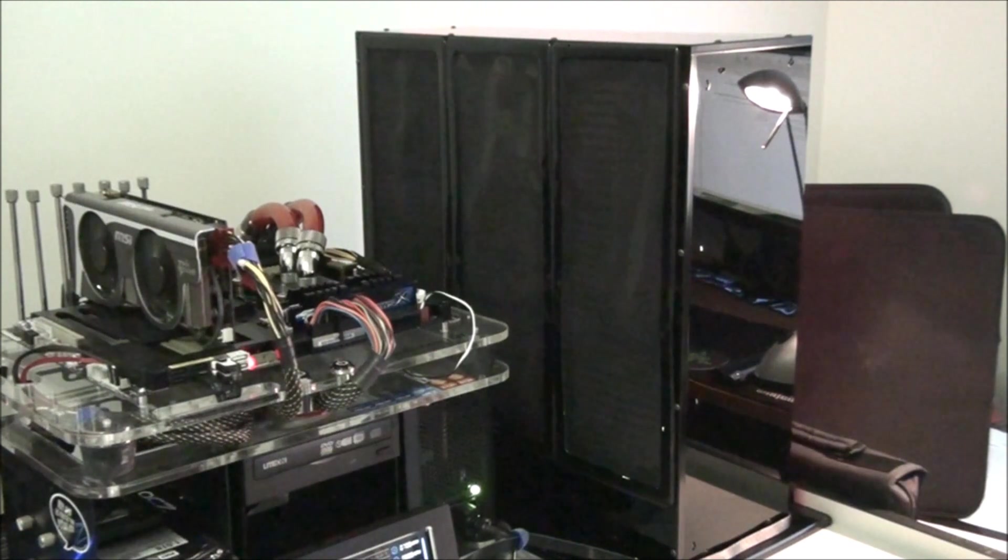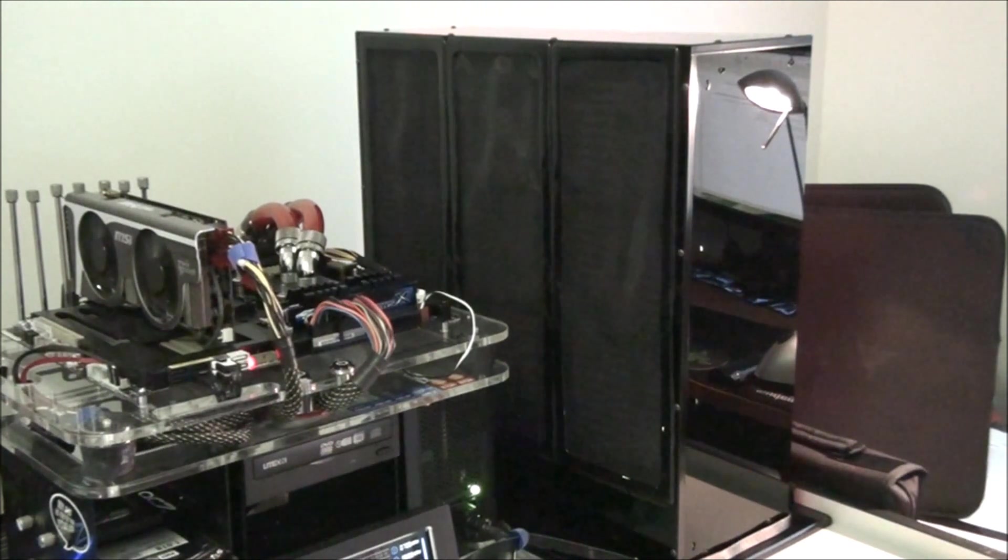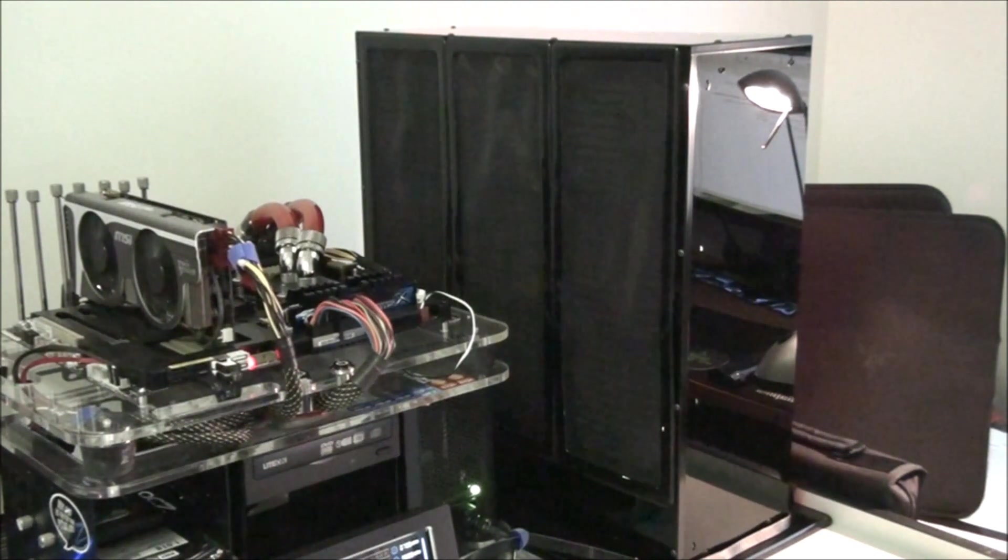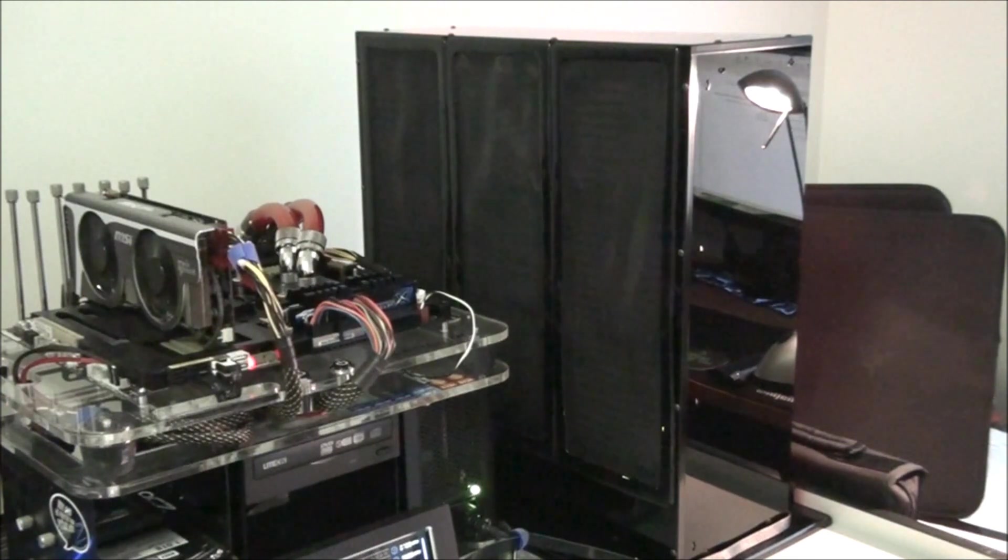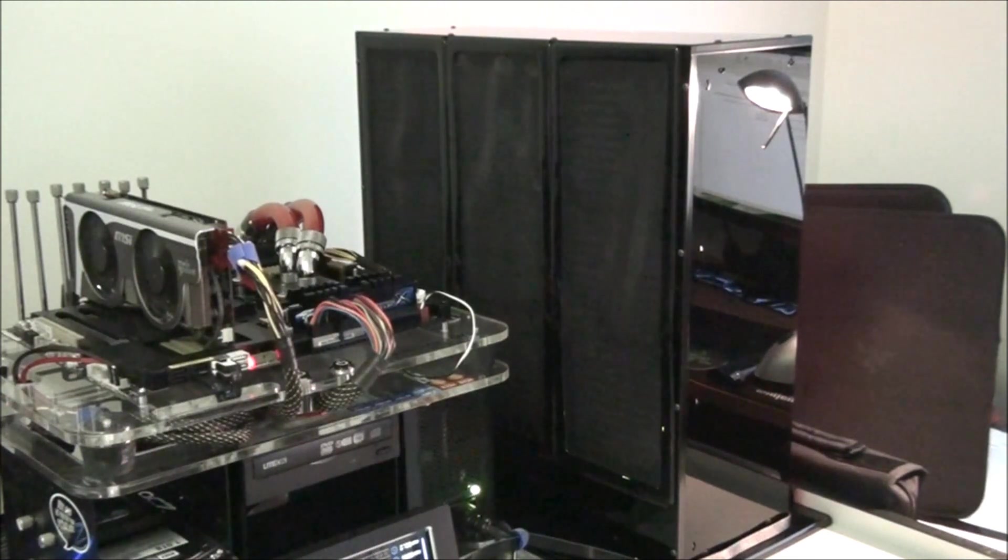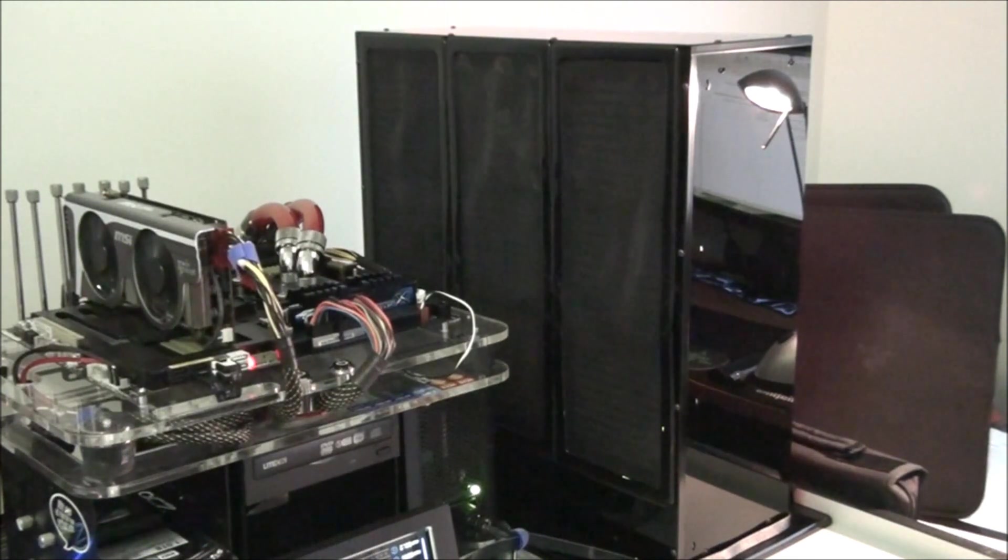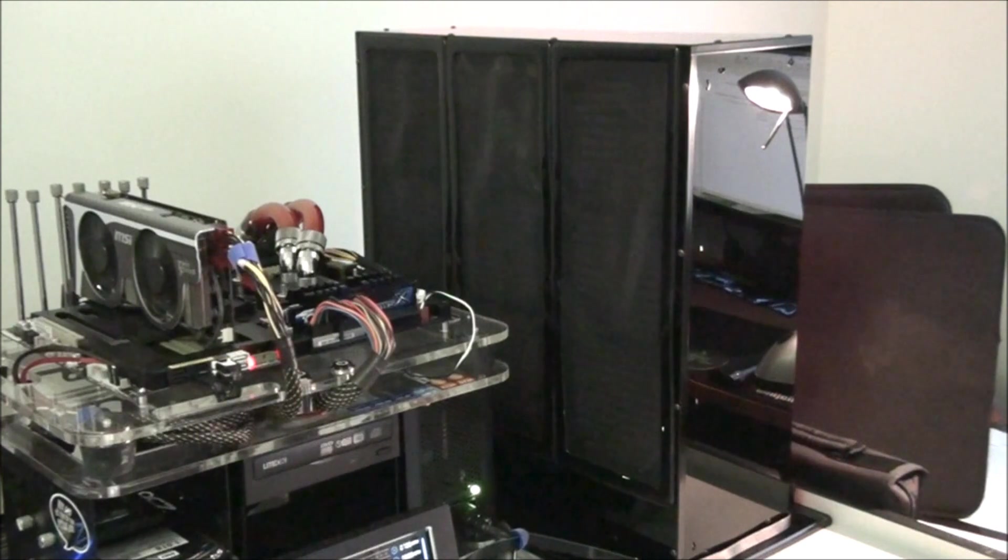So you can see the system on the left. That's my test bed where I do all my testing for my reviews. So that's being cooled by my Danger Den triple radiator water box.